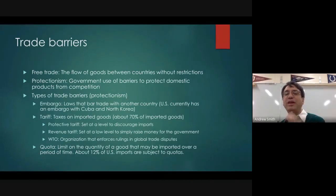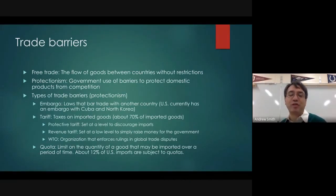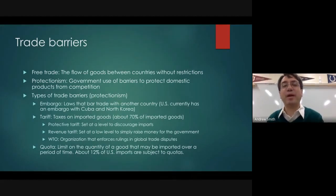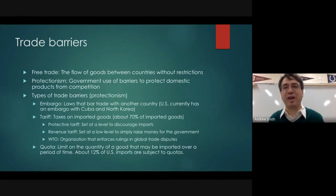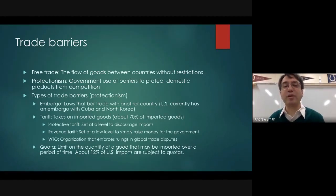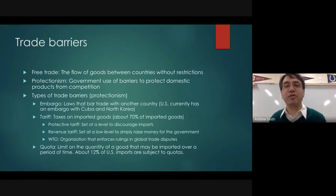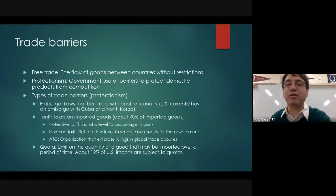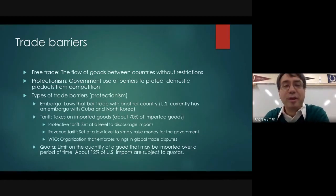There are essentially three types of trade barriers — three things we can do to limit or restrict trade from other countries to protect our own domestic industries. One of them is the embargo, which simply bars trade with another country. There's still a modified embargo in place: we are not allowed to trade with Cuba.